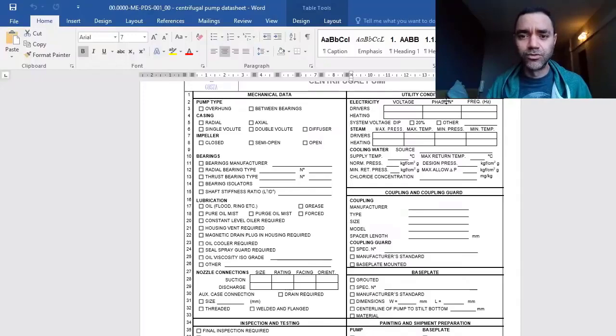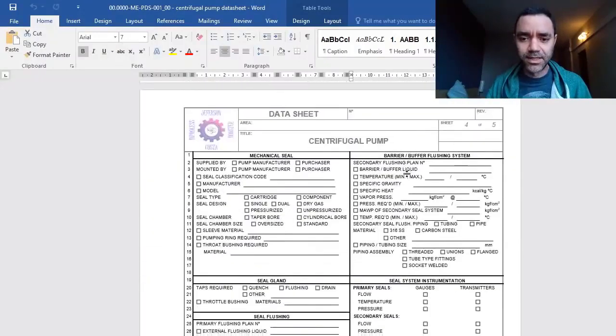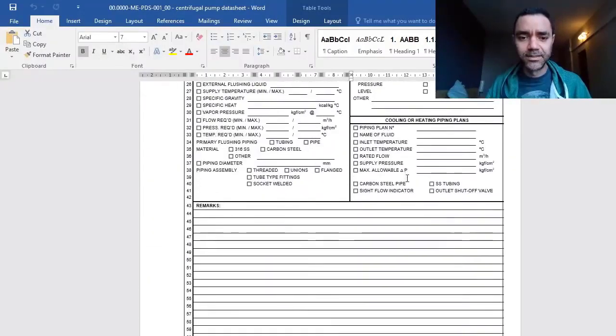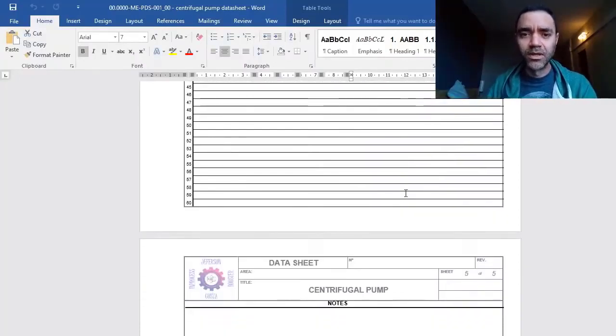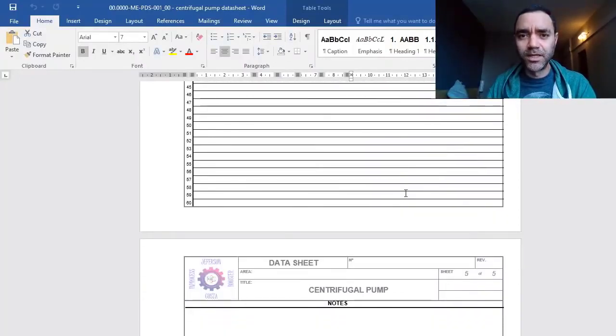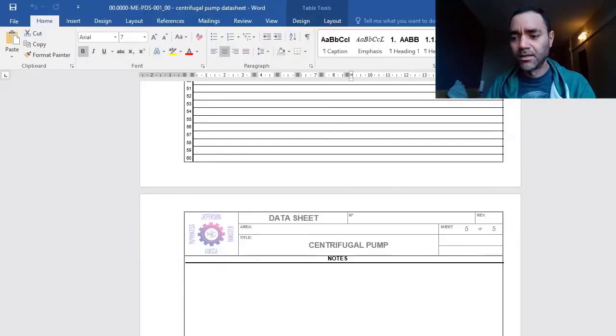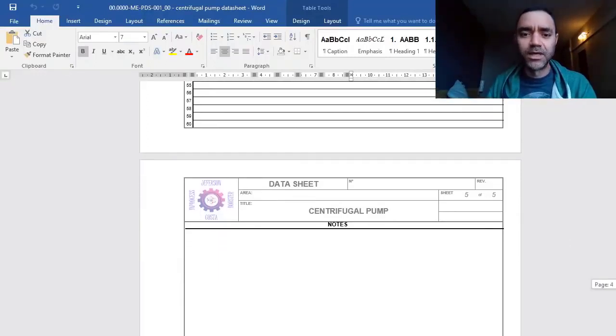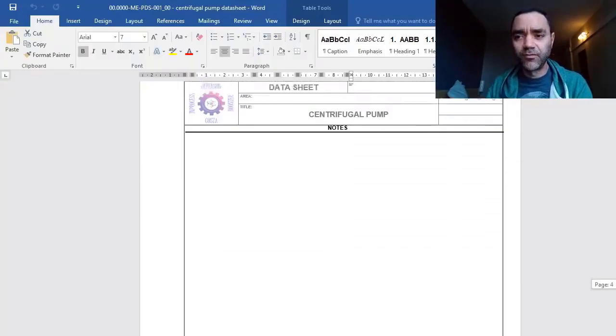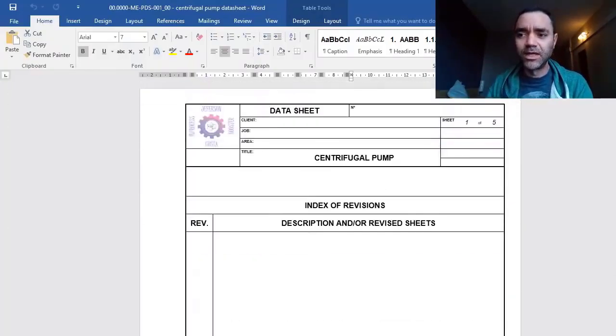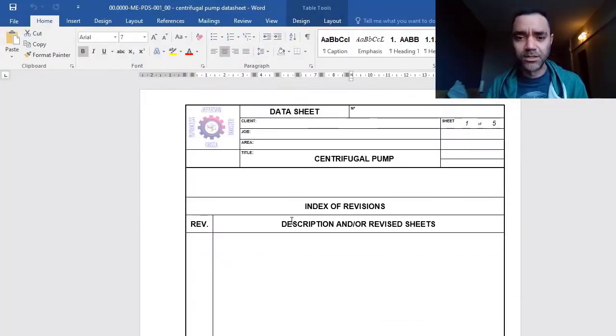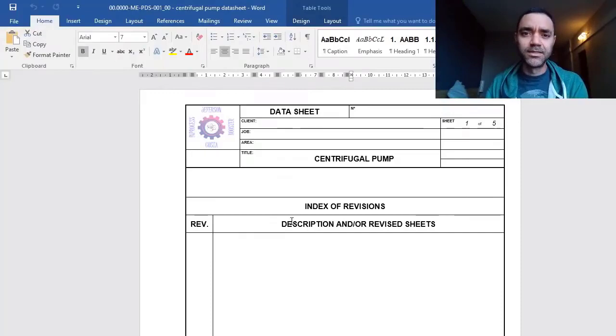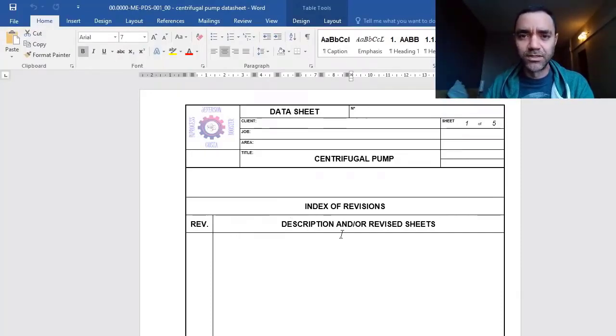There is information here related to utility conditions, etc. When we add process information to these templates, to this specification data sheet, eventually the mechanical engineer will add other information and the electrical engineer will add other information. You get this and send it to the vendor to have a quotation for the pump that will fit your process.